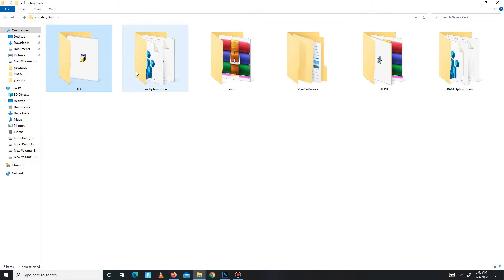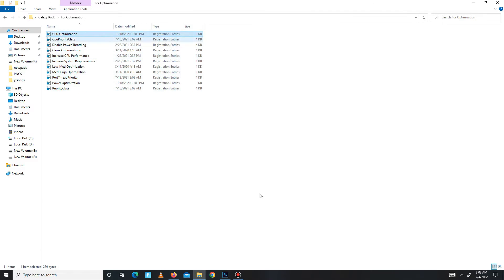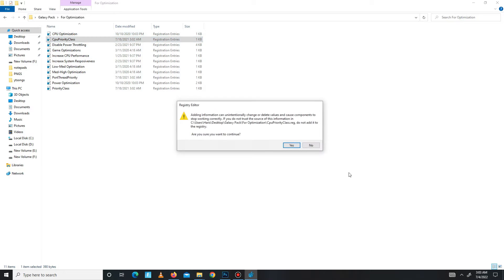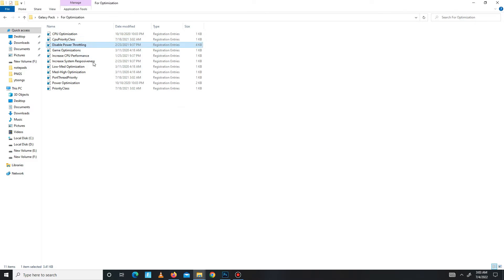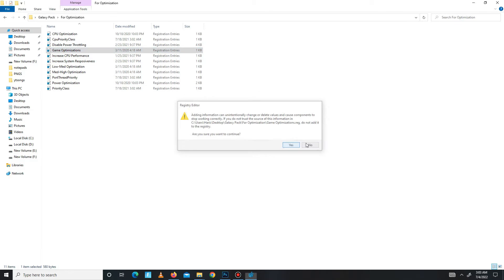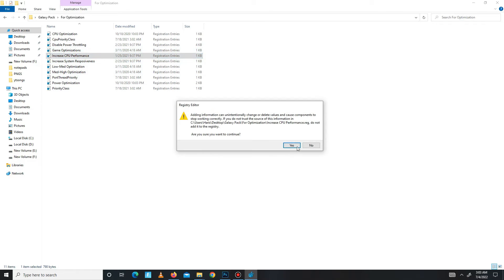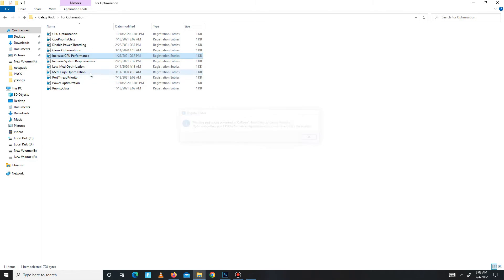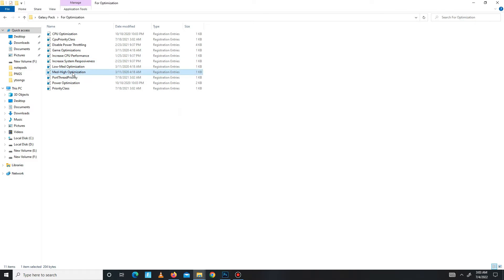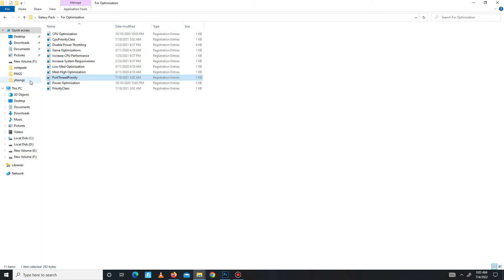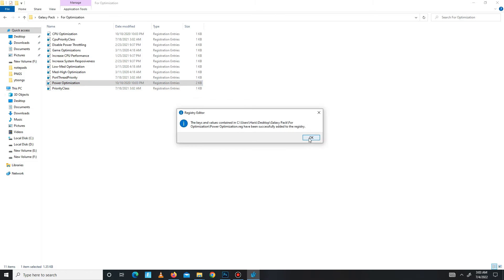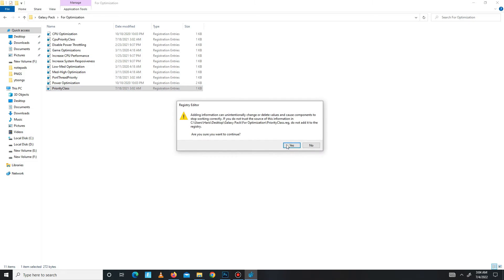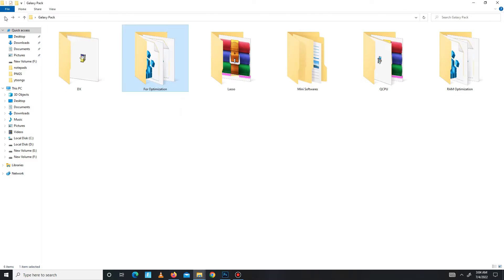Get back and now move to the optimization folder for your CPU. These all are registry files for CPU, so run all of them one by one: CPU optimization, CPU priority class, disable power throttling, game optimization, increase CPU performance, increase system responsiveness, meta optimization, port thread priority, power optimization, and priority class.